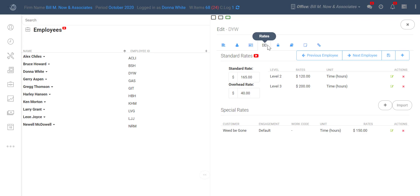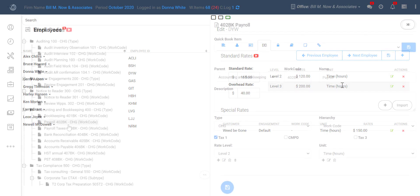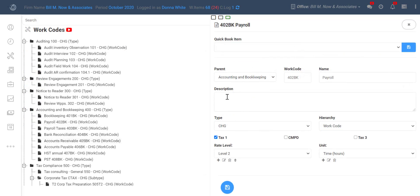You can see that Donna doesn't have anything set for level 1, which means any level 1 work will pull this standard rate on the time entry screen per hour since nothing else has been specified. But you can see here that a level 2 would be $120 per hour for Donna and level 3 would be $200 per hour for Donna. So let's say that you decide that payroll will be a level 2 rate level.